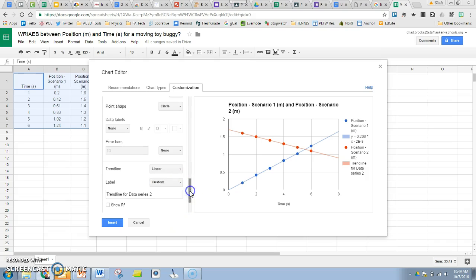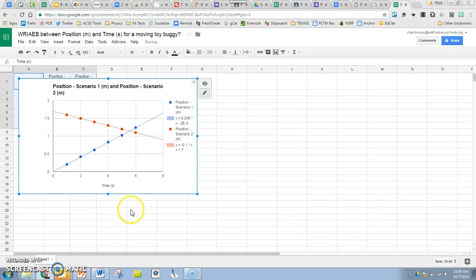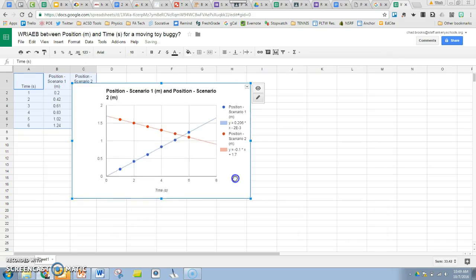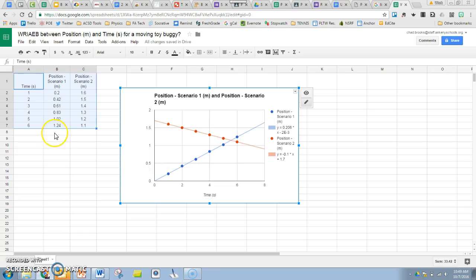There's a graph showing two different data sets, scenario one in blue and scenario two in red. That allows us to visually compare two different scenarios investigating the same relationship in both cases. Good luck.